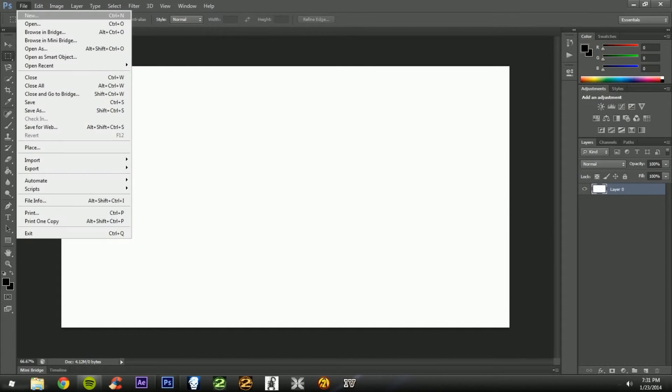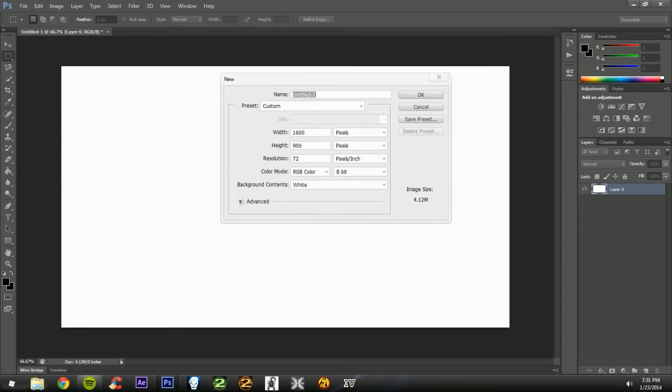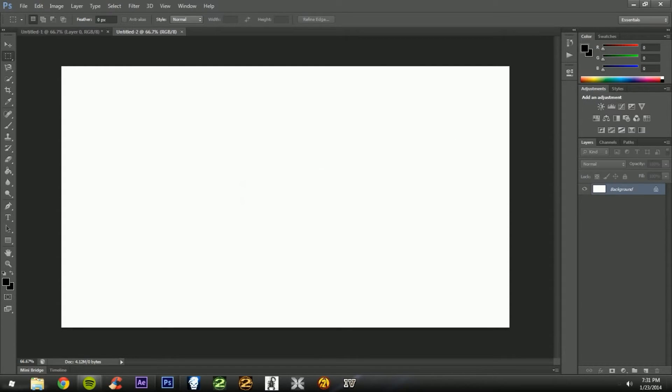First of all, you need to go to new and just put whatever size you want it to be. Press OK.